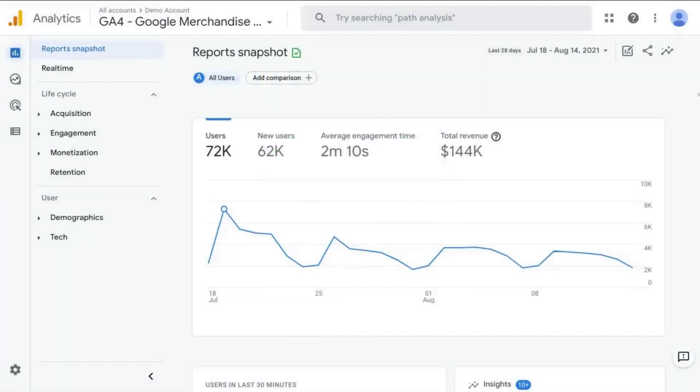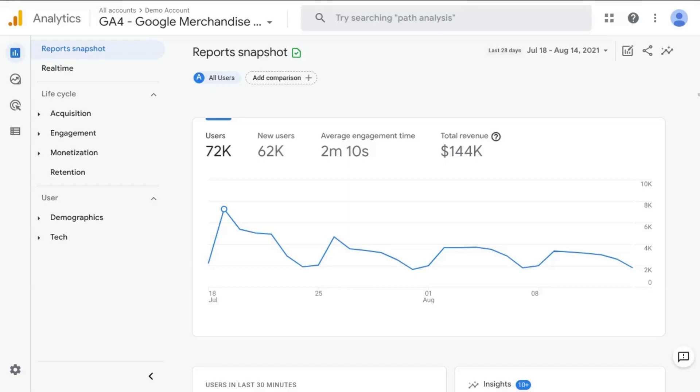You probably know where to find the landing page report in Google Analytics, the Universal Analytics version, because there is an actual report label in the left navigation. But in Google Analytics 4 or GA4, it's not so apparent.